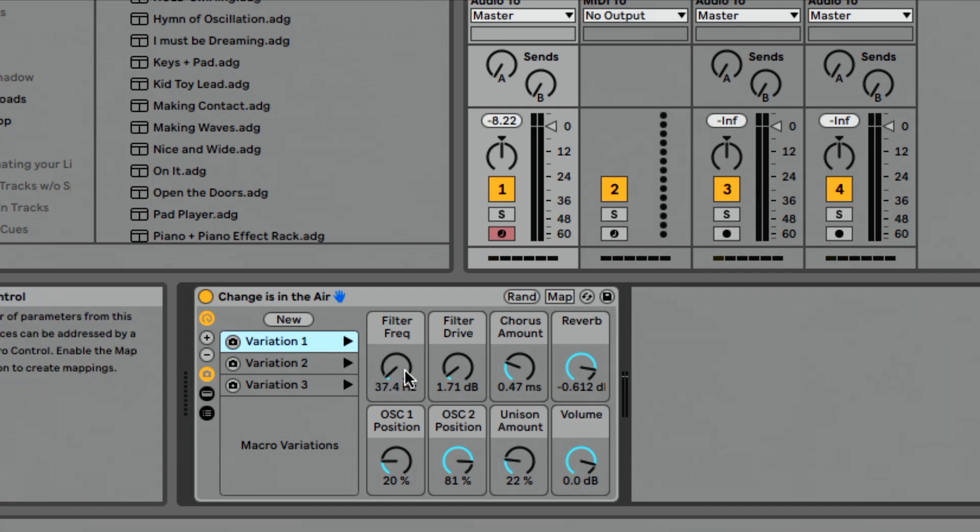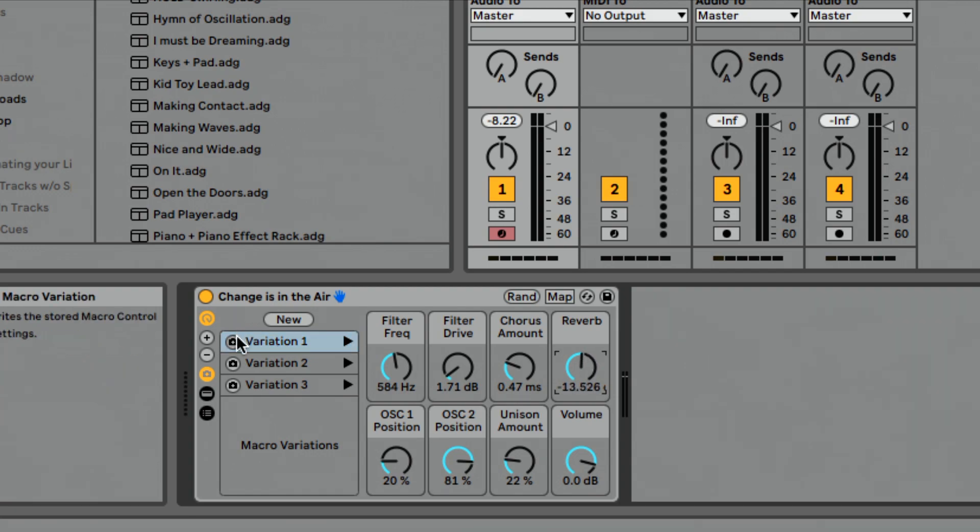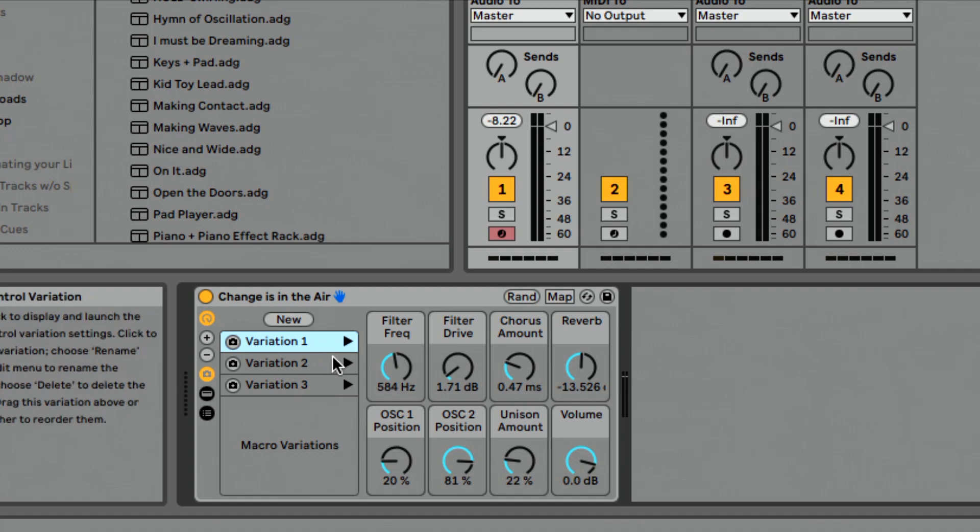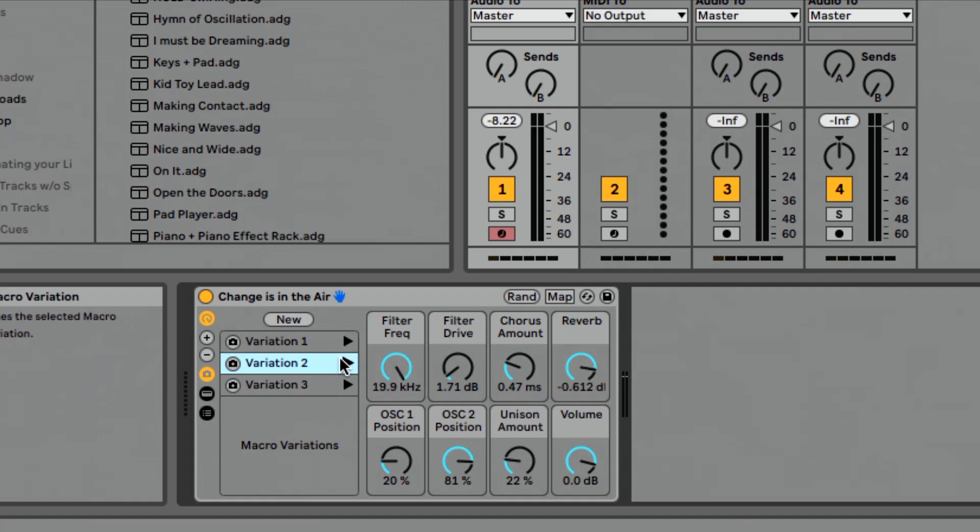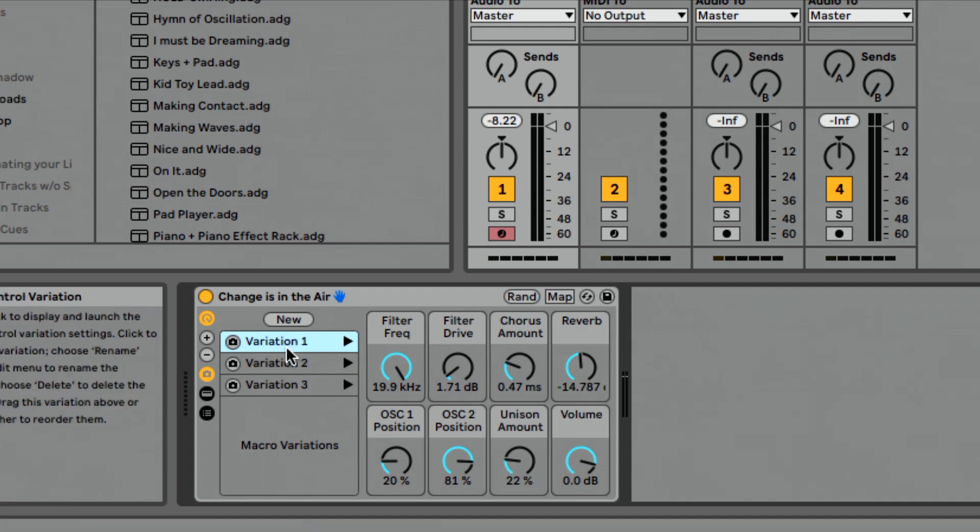And so macro variations, I'm just doing this across filter. Let's get it back to kind of where it was. It can change multiple variables at the same time. Let's take this reverb and now let's update this first variation. Let's go to this one, trigger it. Let's put our reverb here. We can update this variation.